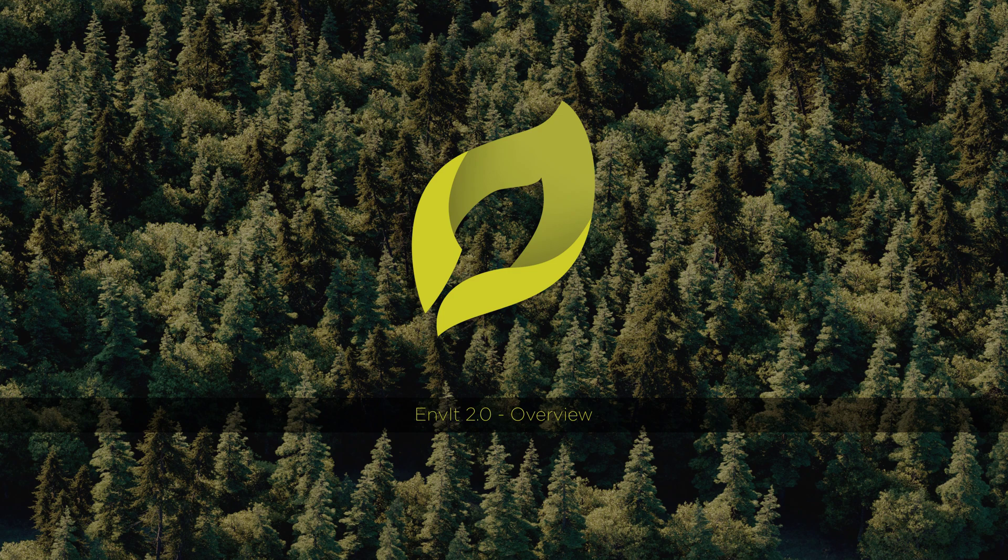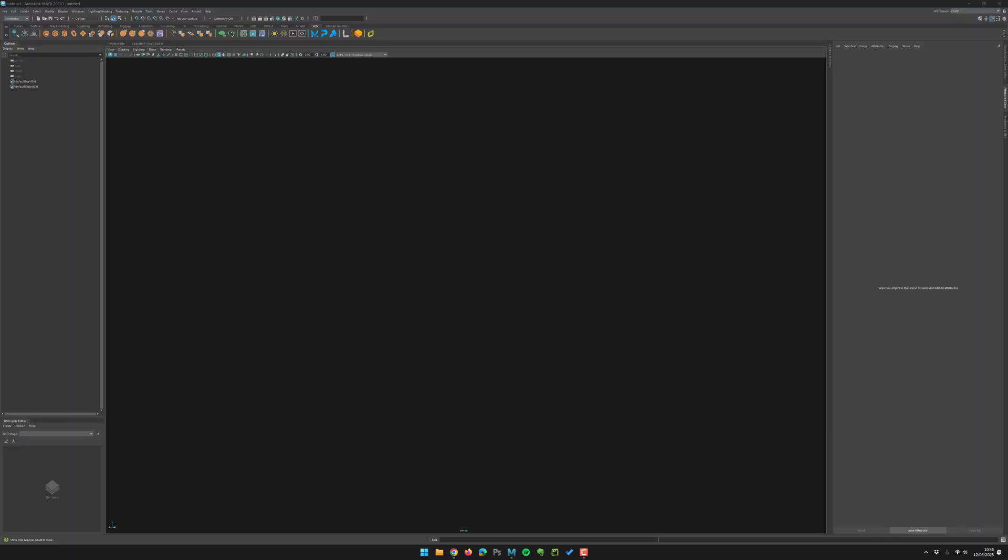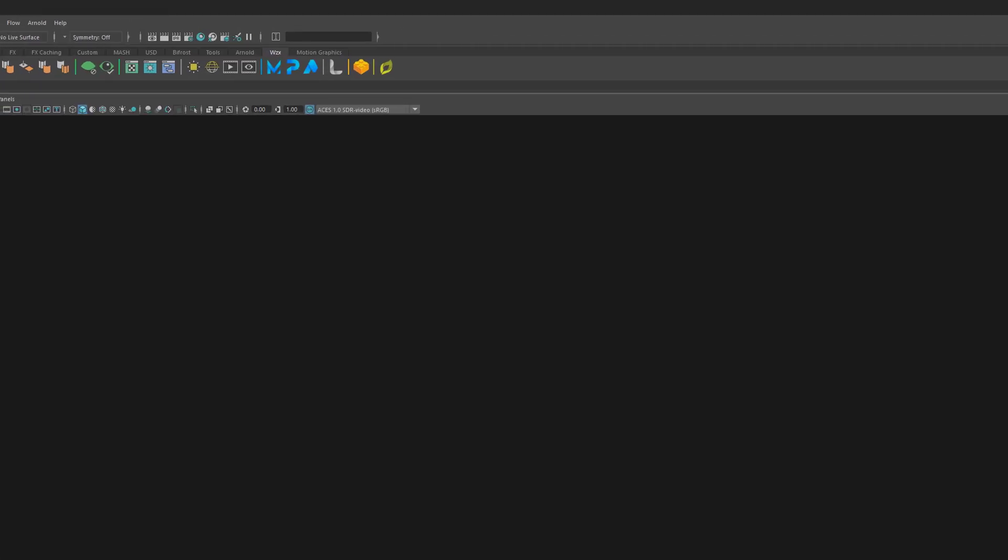Hello guys, Wizzix here. Thanks for your interest in my Anvit scattering script for Maya. In this video, I will give you a really quick overview of the features of Anvit.